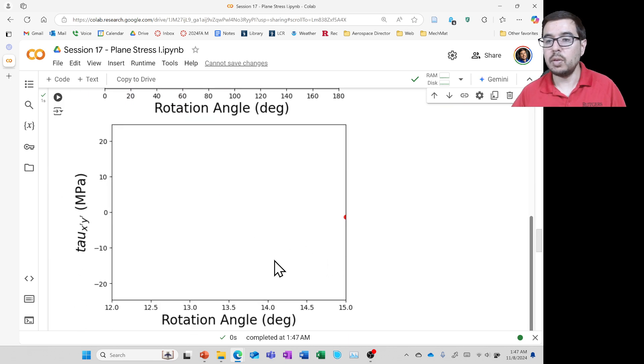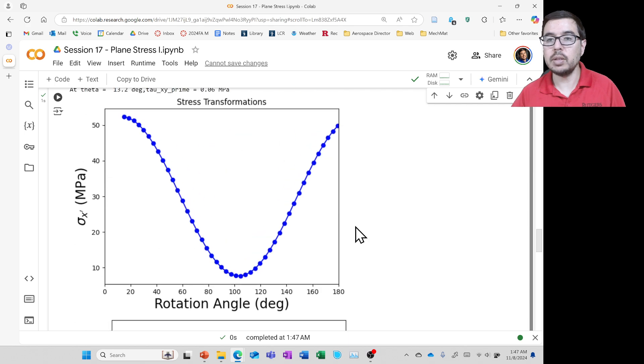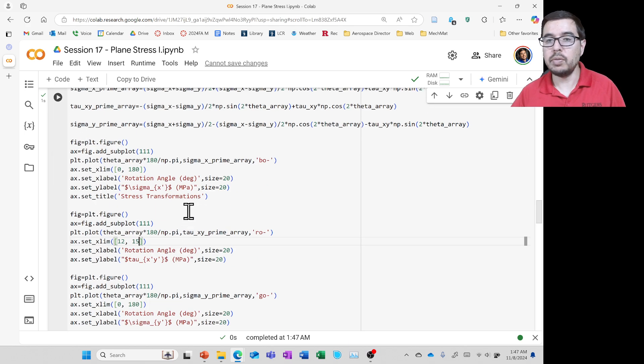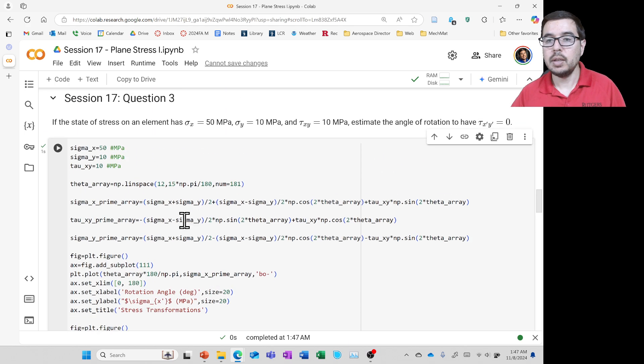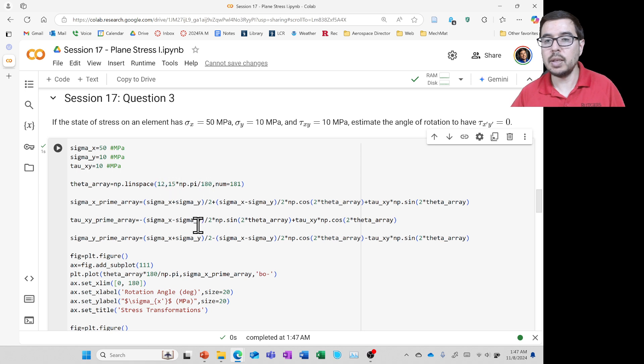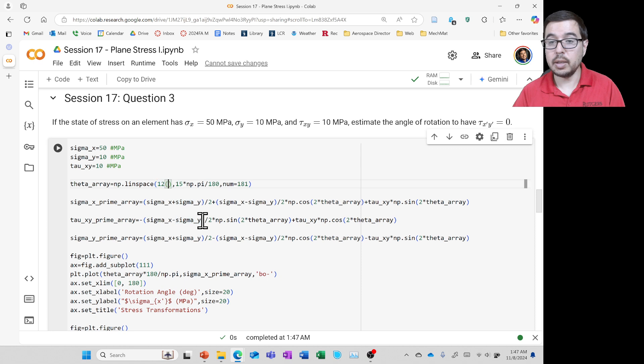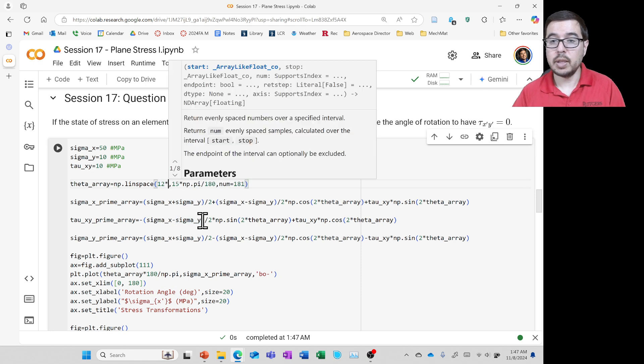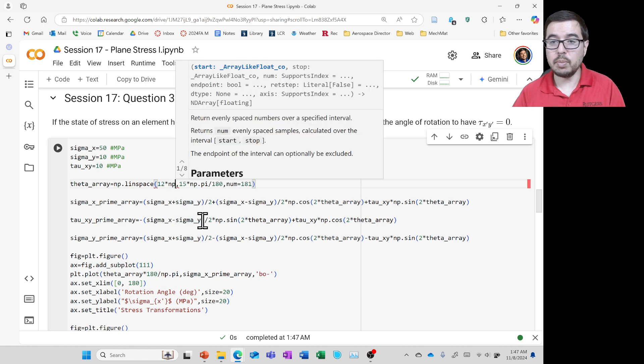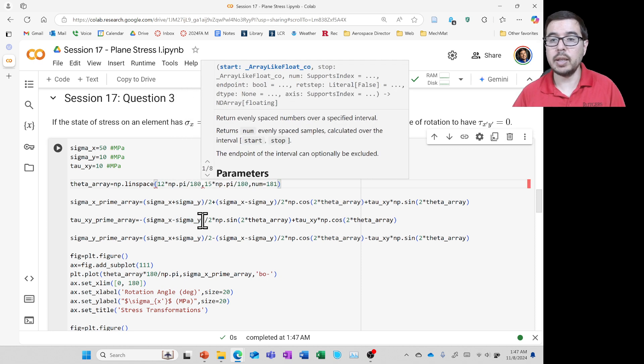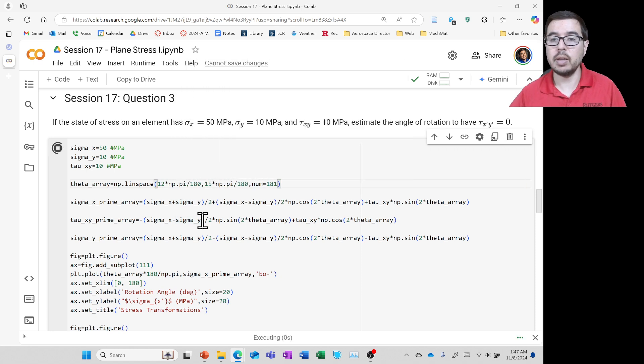okay. We are missing some points. What's going on? Let's see. 12, 15, 12, lin space, 15. Ah, because I had to multiply by, this is in radians, MP dot pi over 180 like that. Okay. So when we do that, then now, yes, we see,